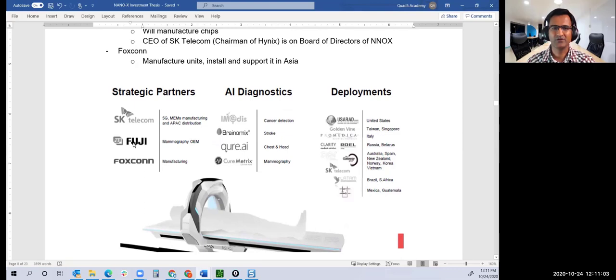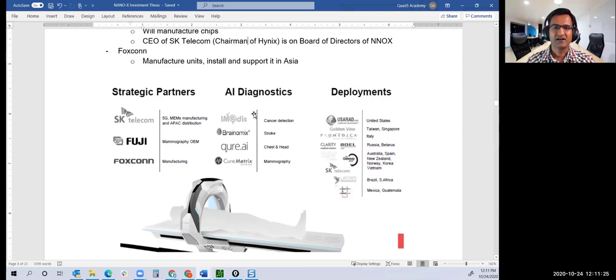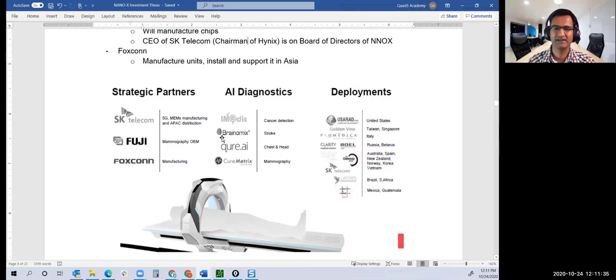Chips will be manufactured by SK Hynix, Foxconn will manufacture units, SK Telecom is involved, and Fujifilm will create the mammography equipment. They have partnerships for their AI. All scans get into the cloud, and AI takes a first pass to find what's wrong. There are partnerships with companies for cancer detection, head and chest X-ray, mammography X-ray, Cure Metrics for stroke and brain, and deployment partnerships.